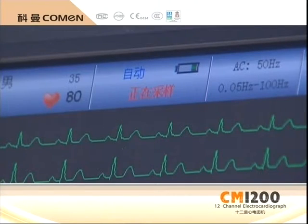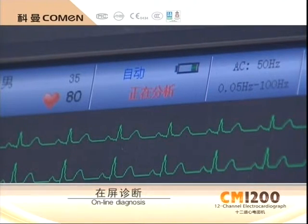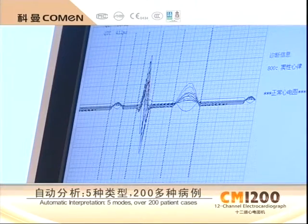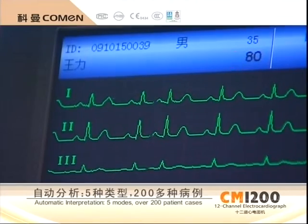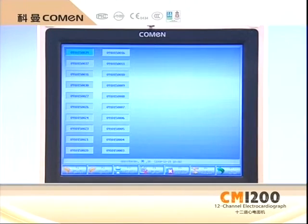The advanced automatic analytical and diagnostic function can perform analysis on 200 kinds of cases in five categories, providing a more professional diagnostic result.